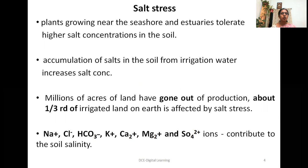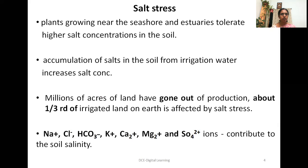Plants growing near the seashore and estuaries tolerate very high salt concentrations in the soil. Accumulation of salts in the soil from irrigation water also increases salt concentration. These are two important sources of high salt concentration. The increased salt stress, especially accumulation of sodium chloride ions, results in soil salinity and may make the soil unsuitable for further cultivation — a serious matter of concern across the globe. Millions of acres of land have gone out of production; about one third of irrigated land on earth is affected by salt stress.